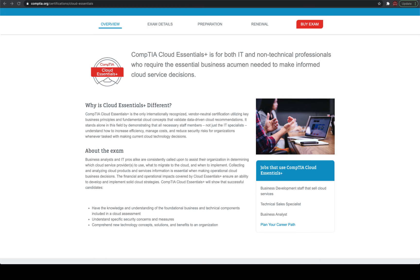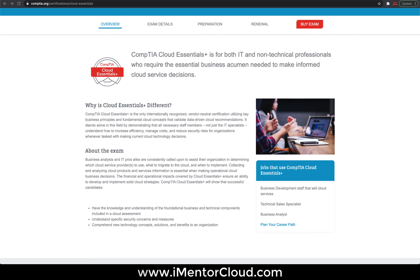Hello again, thanks for tuning in. I'm your host Adnan from iMentor Cloud. This is one of the courses which comes from a question I've been asked many many times: 'I'm not in IT — how do I start my career in IT? How do I start my career in cloud?'